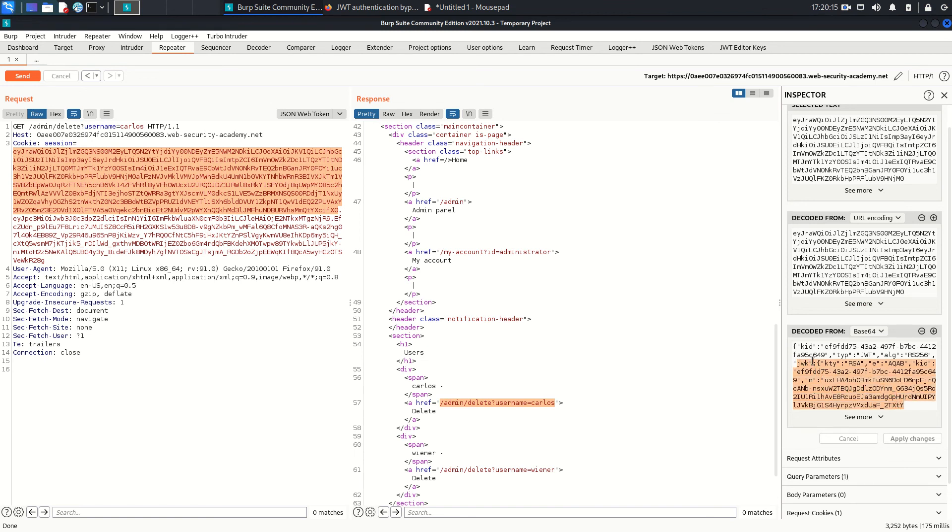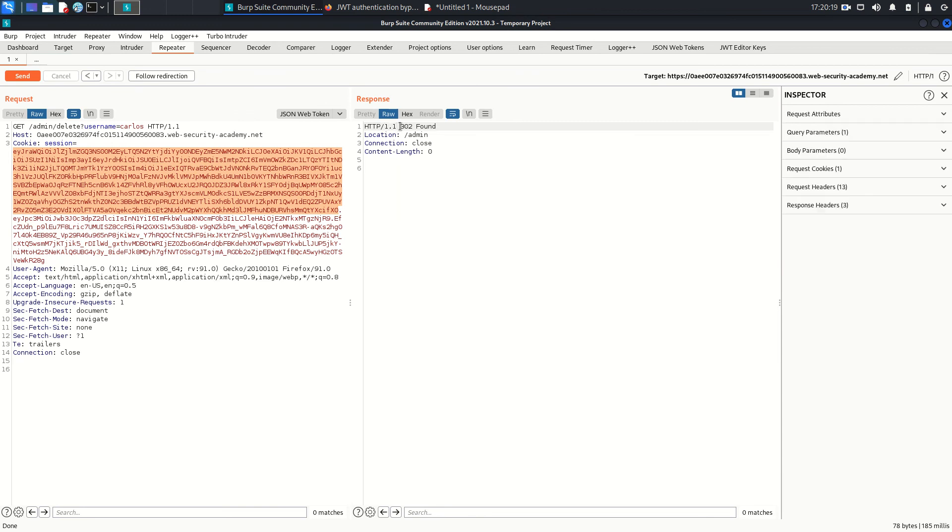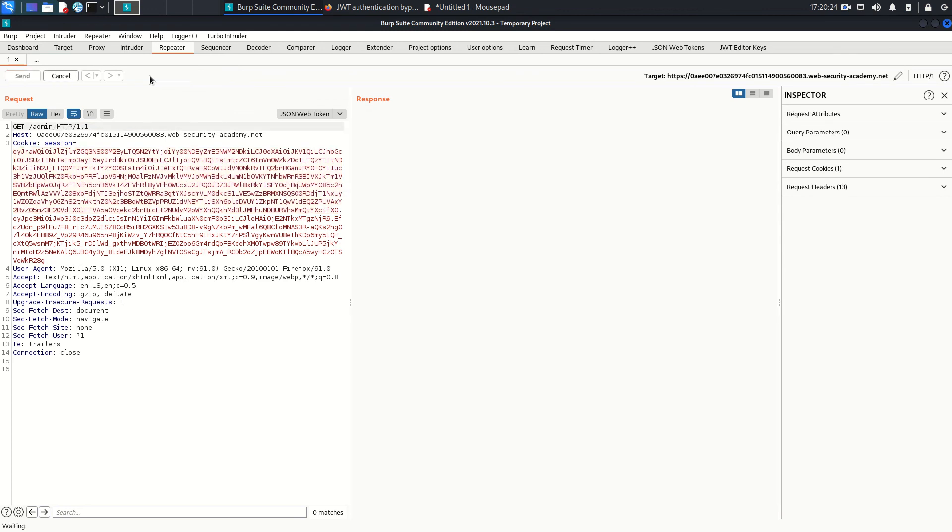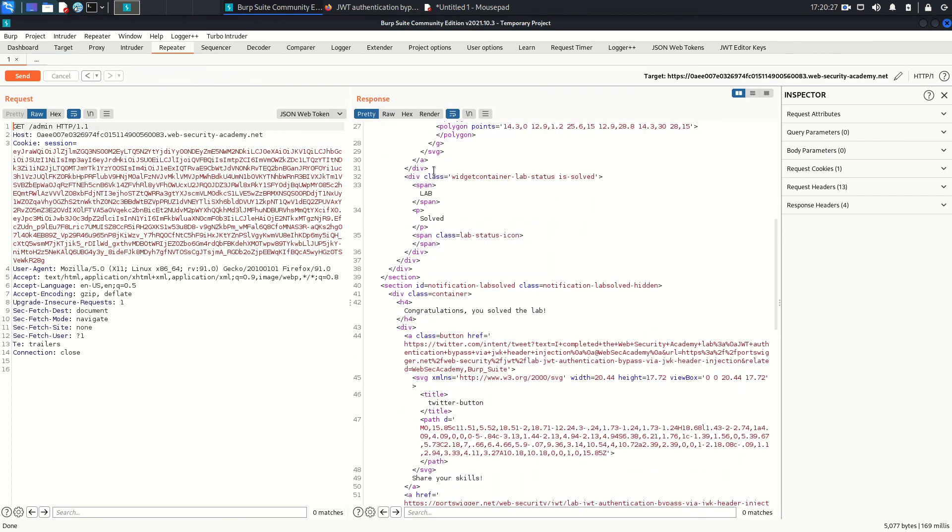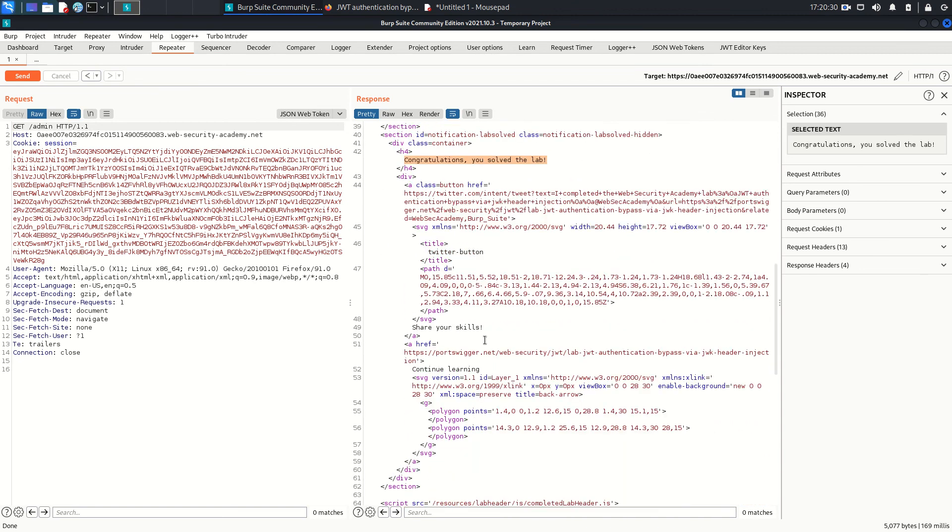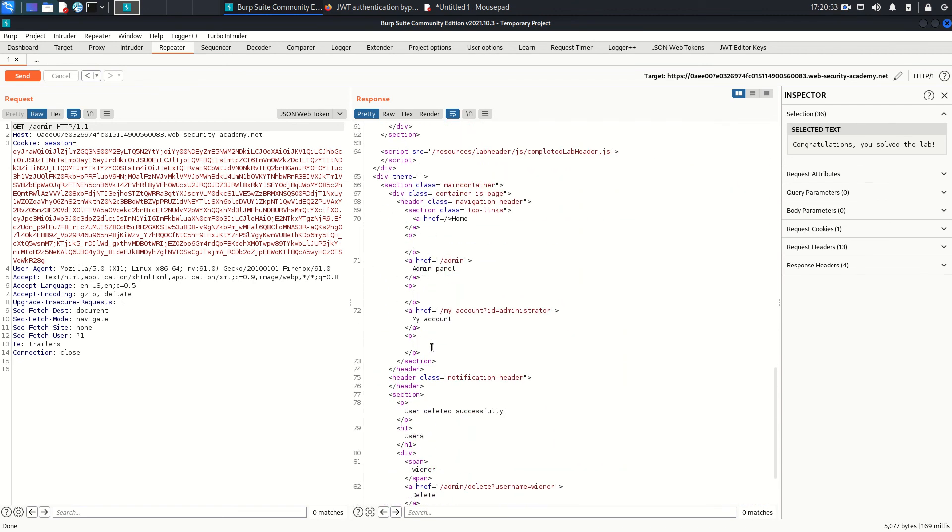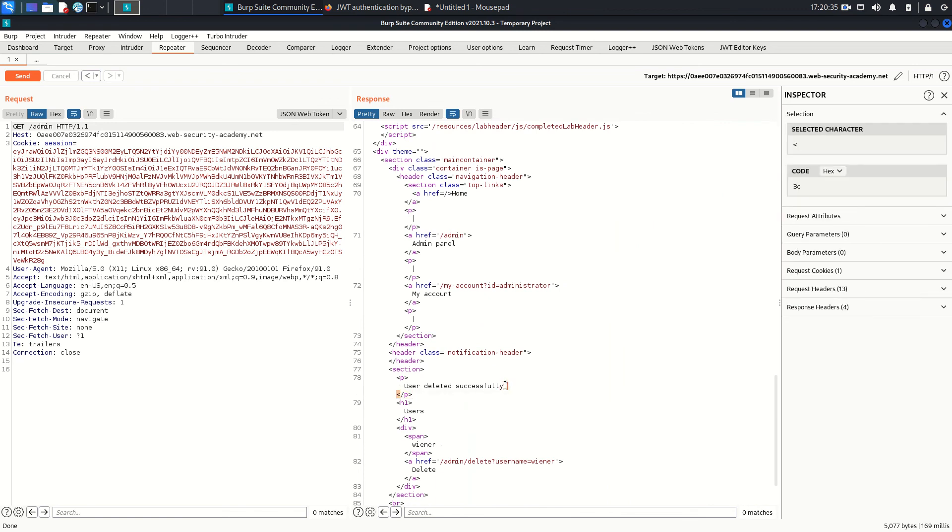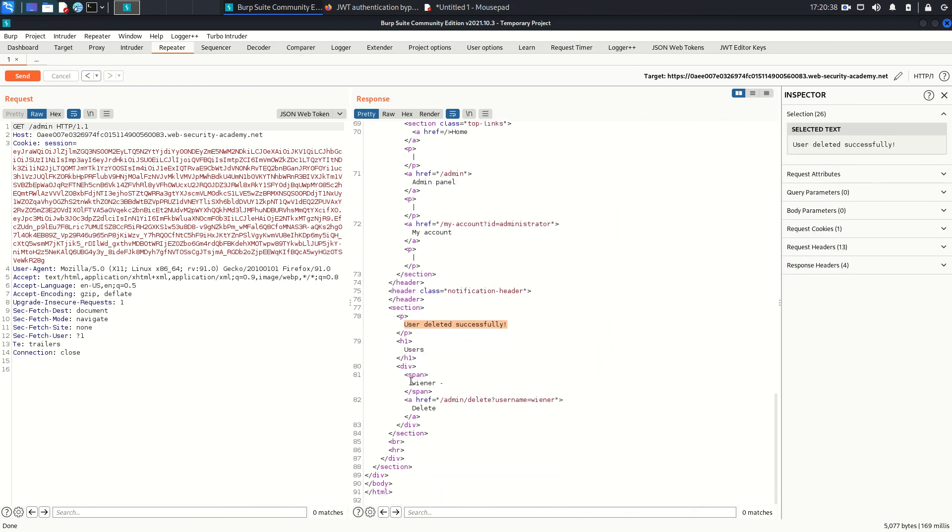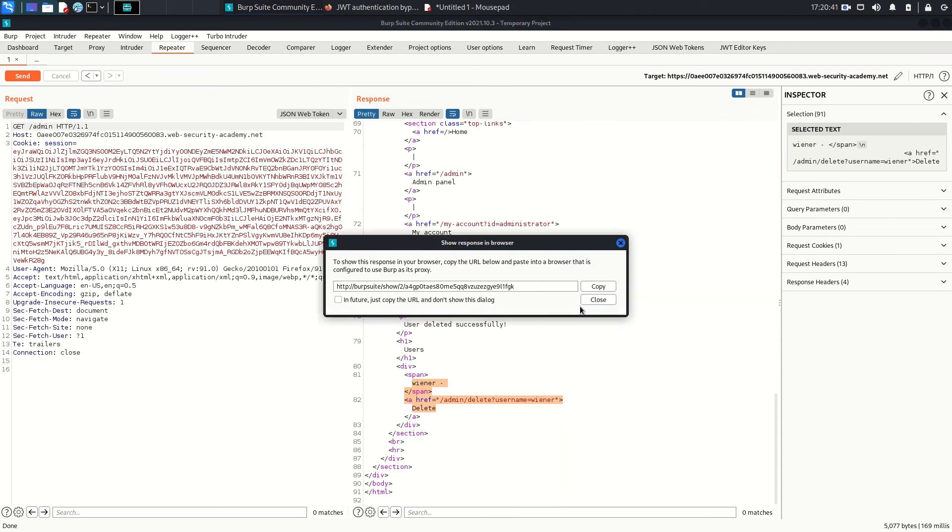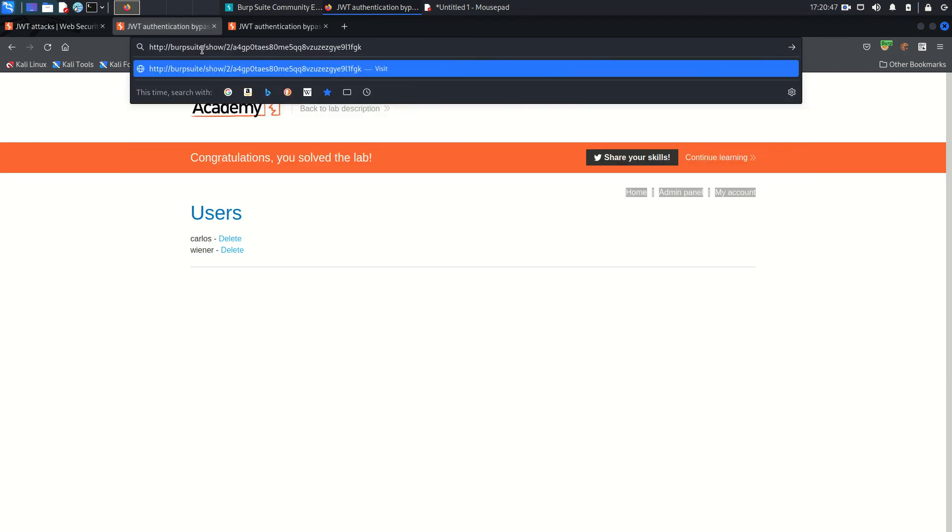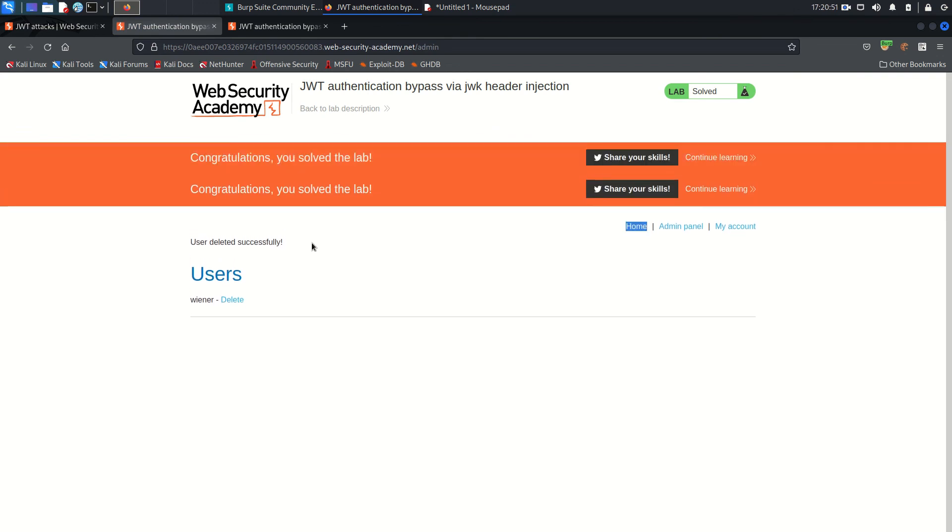So follow the redirect and here as you can see: congratulations, you solved the lab. And user deleted successfully. And now we have only Wiener user. So right-click and Show Response in Browser, copy that URL, come here, paste that and just hit enter. And as you can see, user deleted successfully and now only Wiener user is there. Before, Carlos user was there too. And congratulations, we solved the lab.